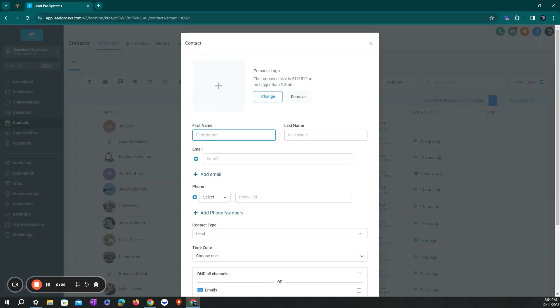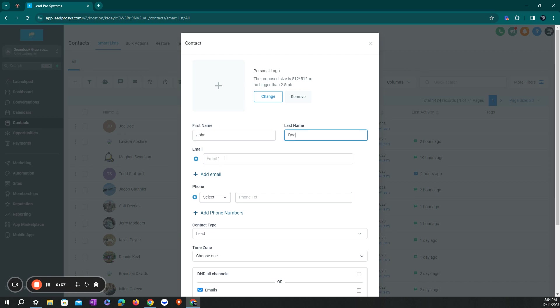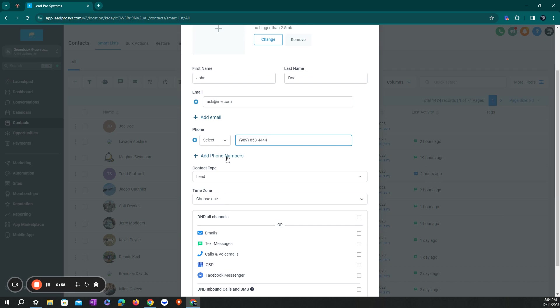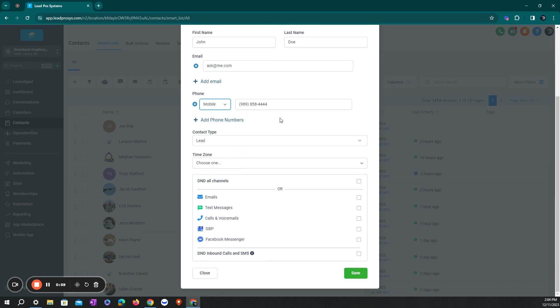It'll open up the contact card where you can put in a personal photo of somebody if you wanted to or a logo. You'll put their name in, their email address, their phone number. You can add multiple phone numbers if you need to, and you can select which one it is right here. We'll just go mobile.